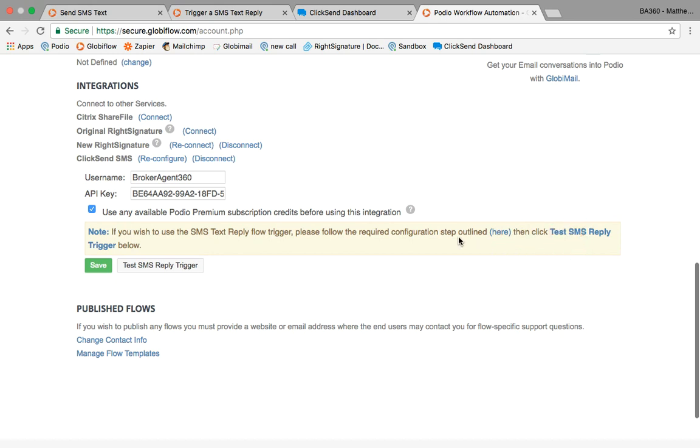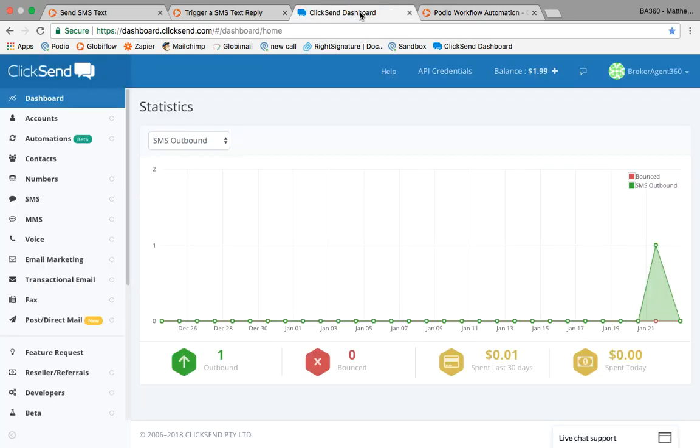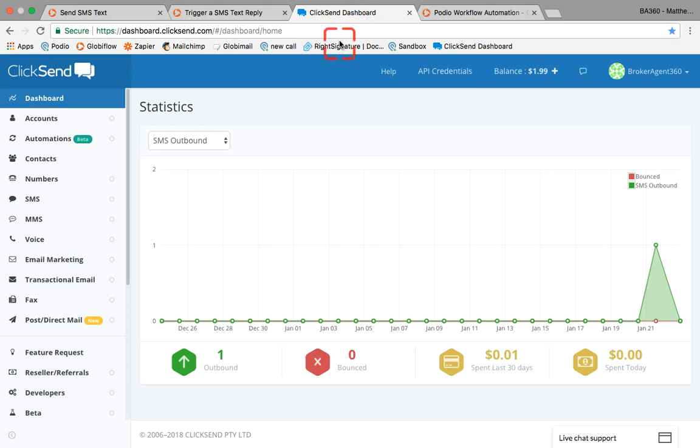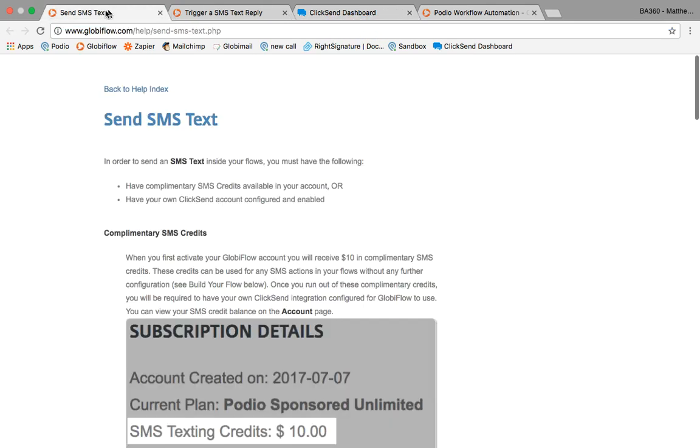You can run some tests to make sure it's going. My team is happy to run these tests for you or even do this integration. If all you want to do is sign up for ClickSend and send us the credentials to log in, we can integrate this super easy for you.